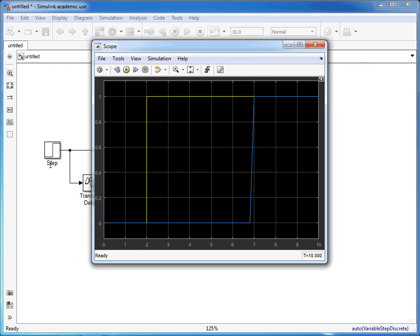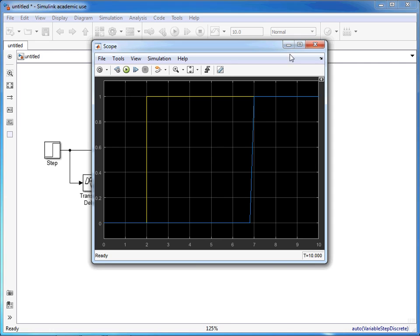This blue line represents what's happening with the delayed signal, and we can see it took an extra five seconds for that to change its value.